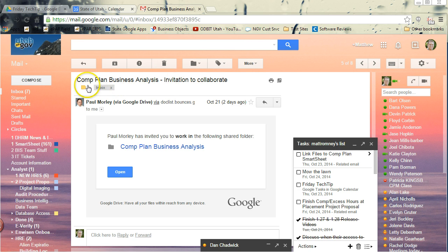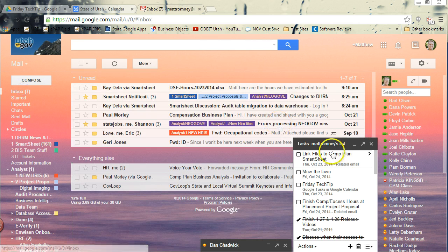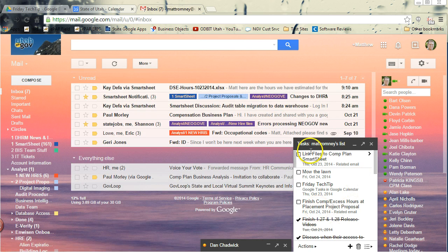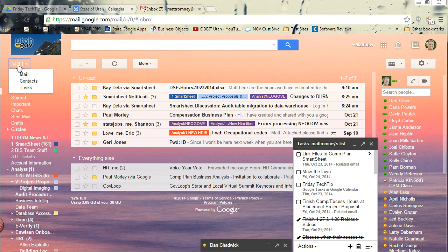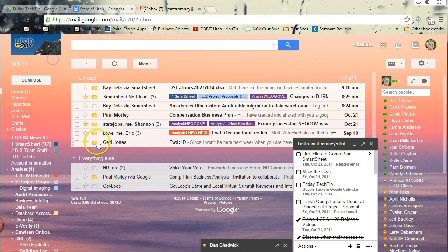You've got your email, you've got your task list, you went to your tasks from here to pull that list up. We even talked about how to create a task from an email.